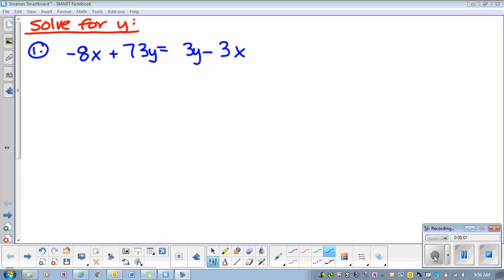Y means we want to get just y all by itself. If you look here, we have a bunch of x's and we have a bunch of y's. So the first thing we want to do is combine those like terms. So I'm going to move my x's so that they're together. I'm going to add 3x.